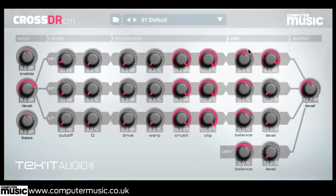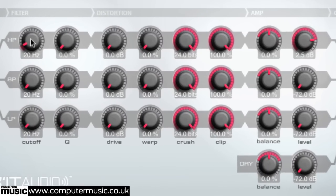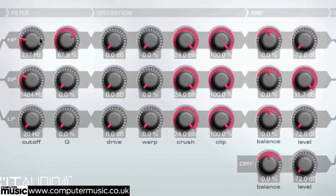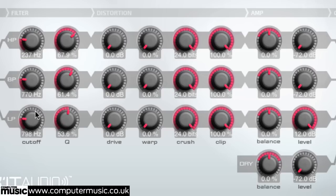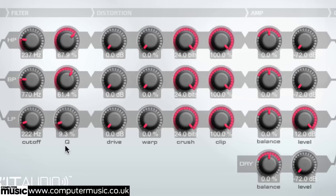Each of the three processing bands features its own bi-quad filter: a high pass filter for the high band, a band pass model for the mid band, and a low pass filter for the low band. Set a filter's centre frequency with the cutoff parameter, and apply between 0 and 100% resonance with the Q knob.